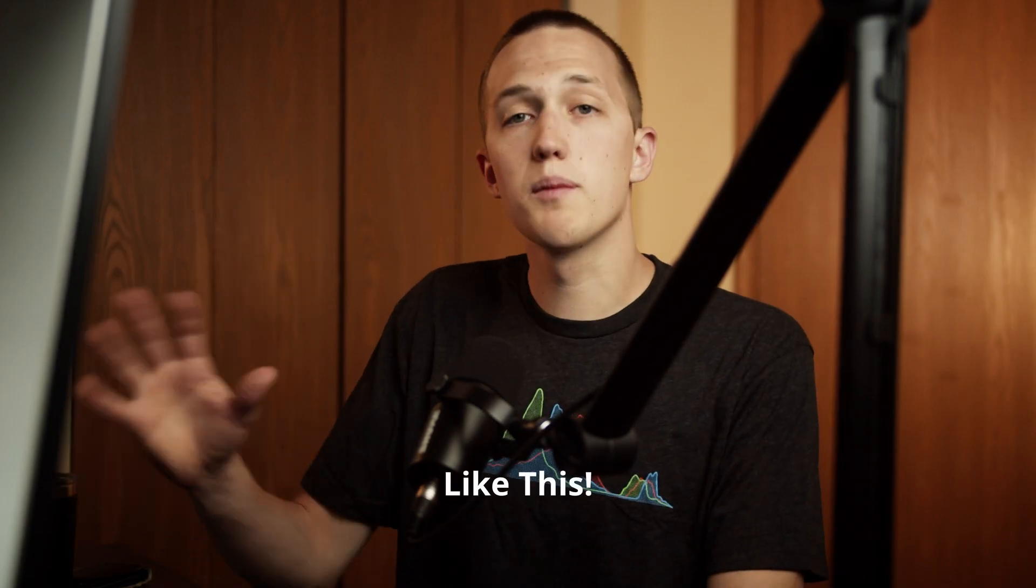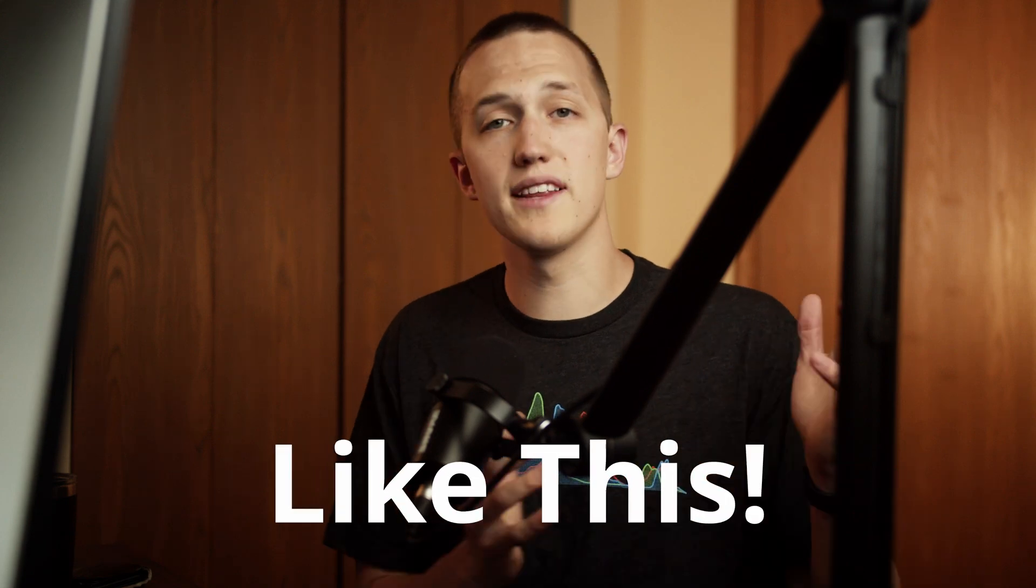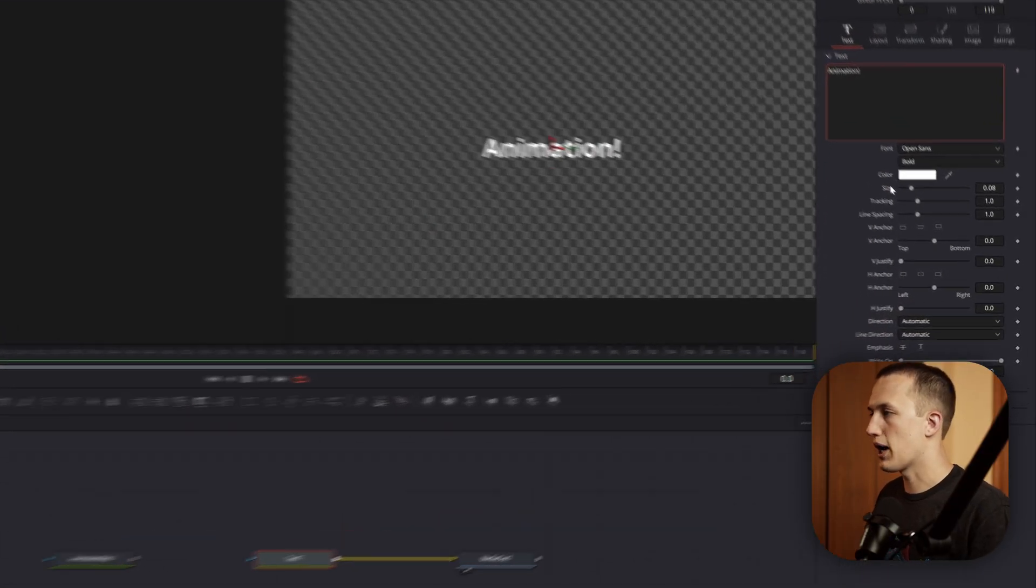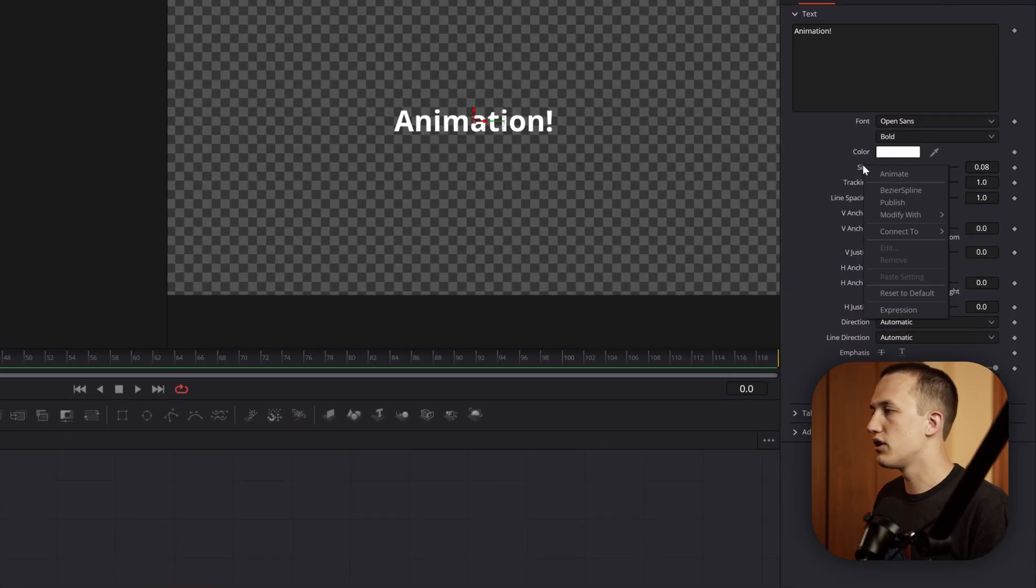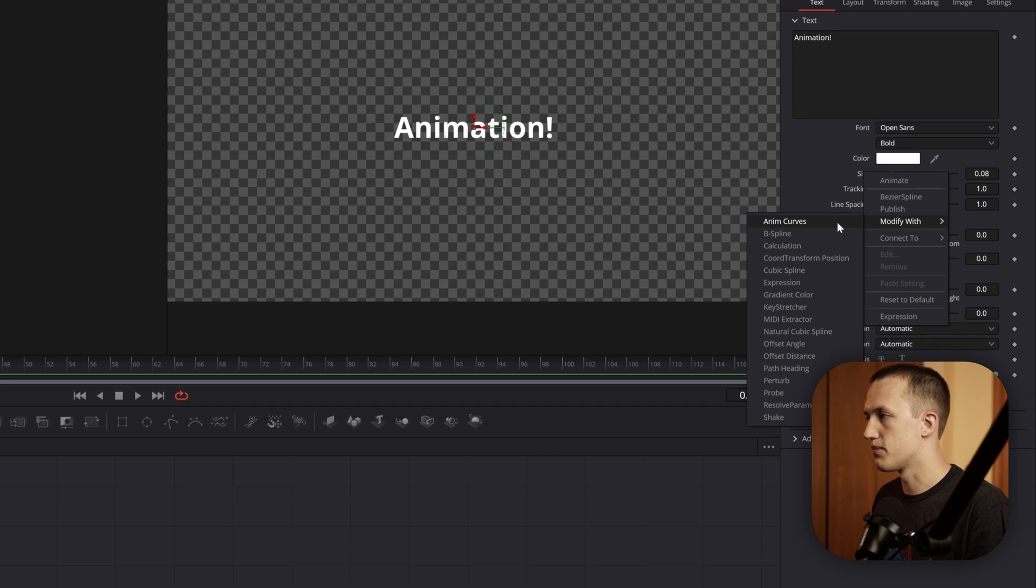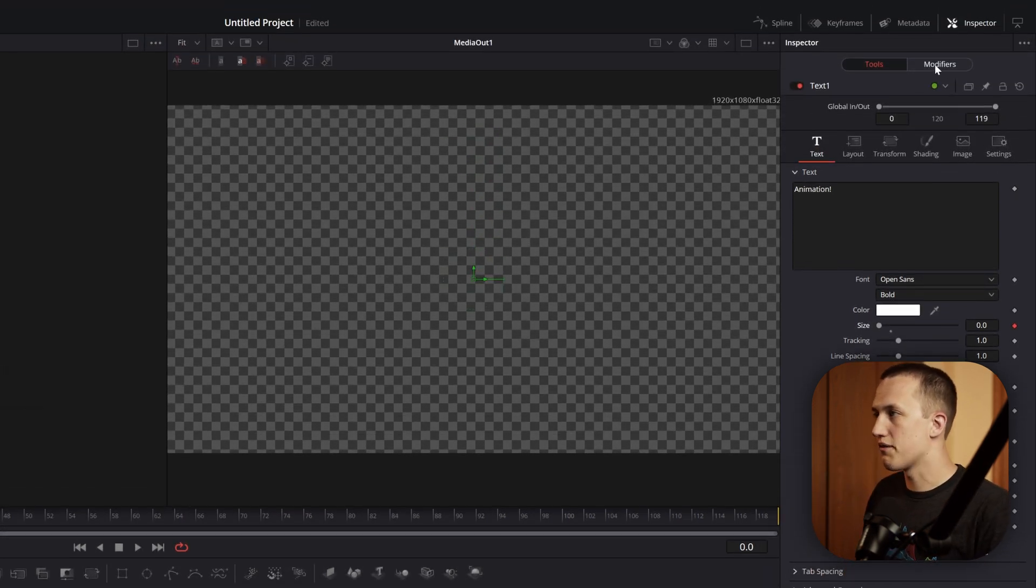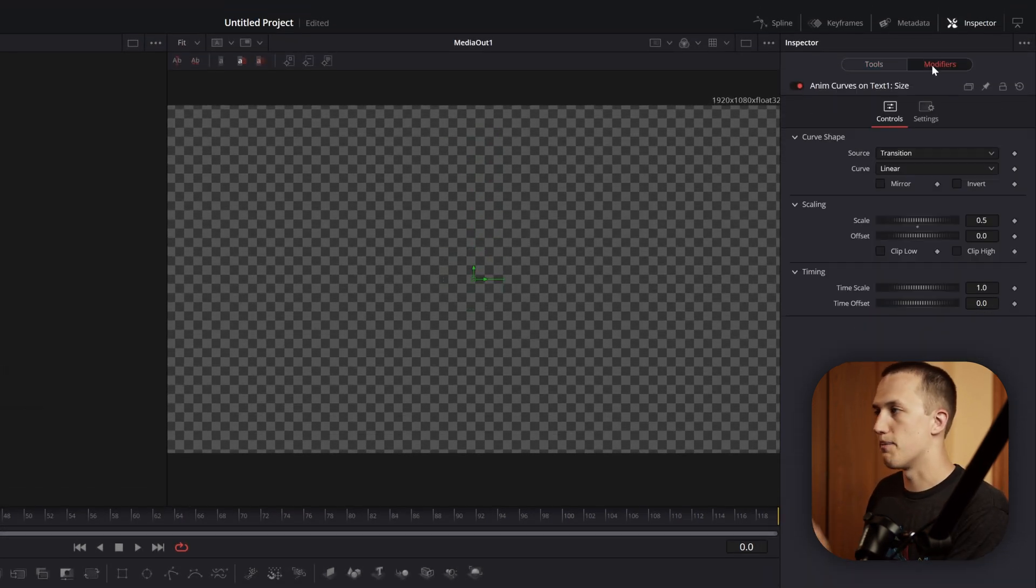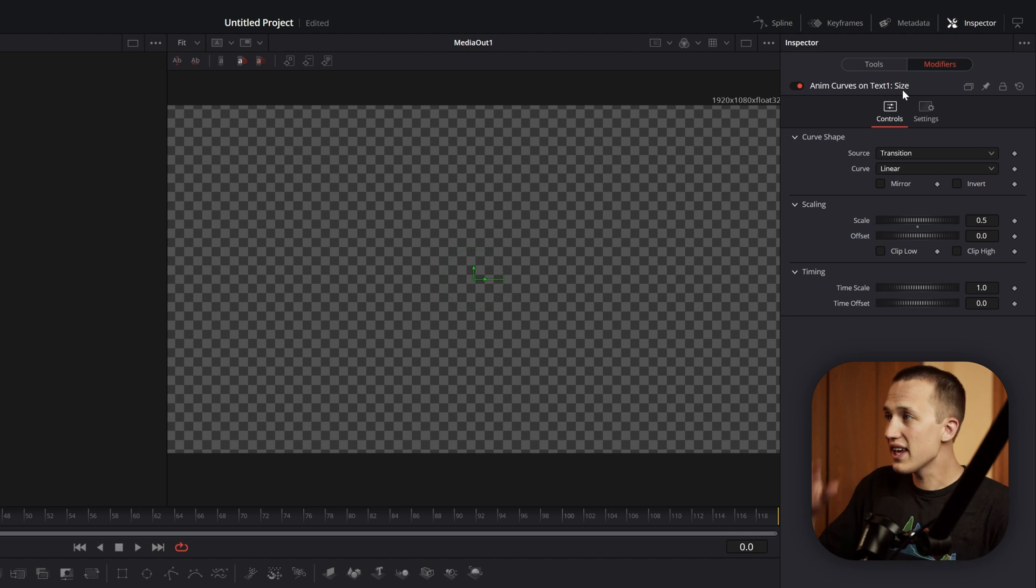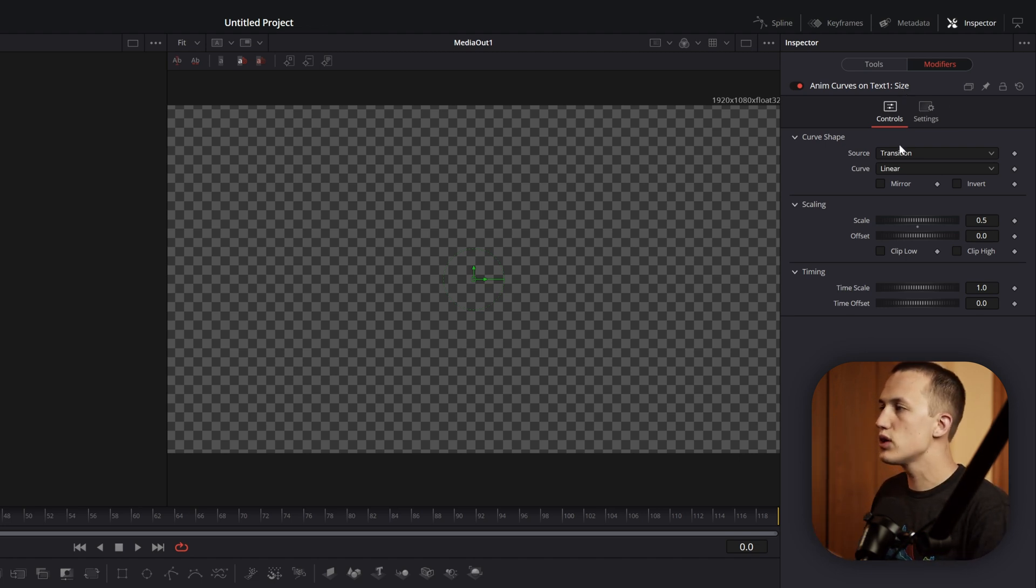Let's say that we want to apply this animation to some text, so animating the size. If we're animating the size property, the first thing I want to do is right click, modify with, and do anim curves. This is going to add on the anim curves modifier if we switch to the modifiers tab. And I know this isn't the Probe modifier, but I want to add this one right away so that way we don't have to come back and redo everything later.